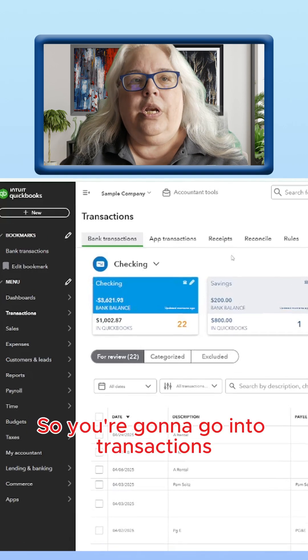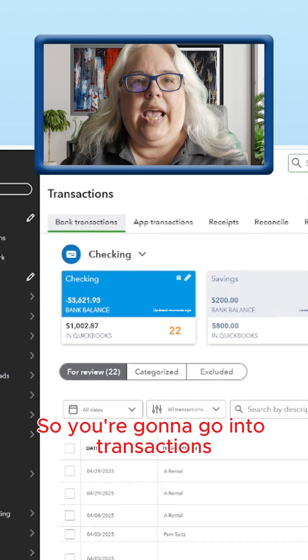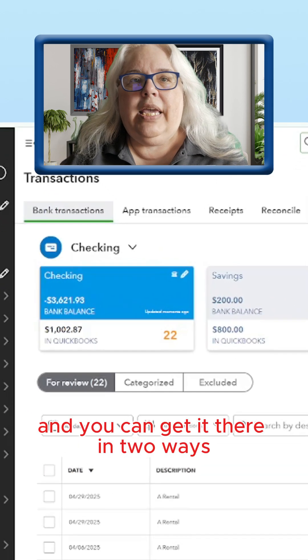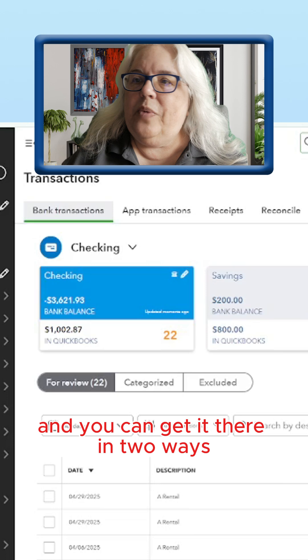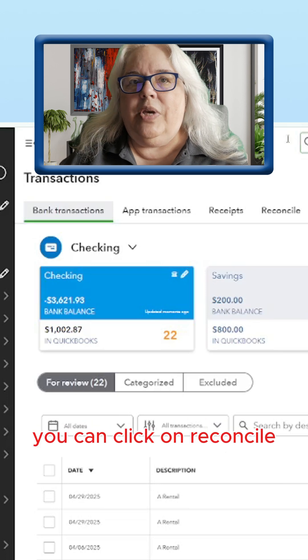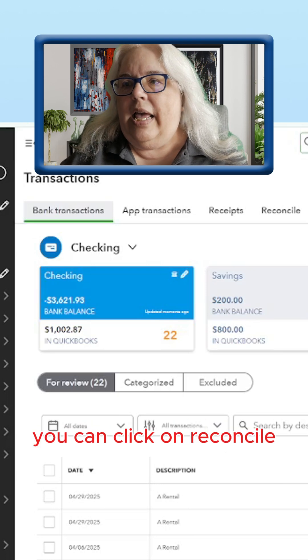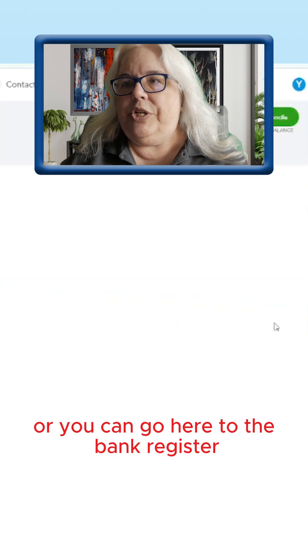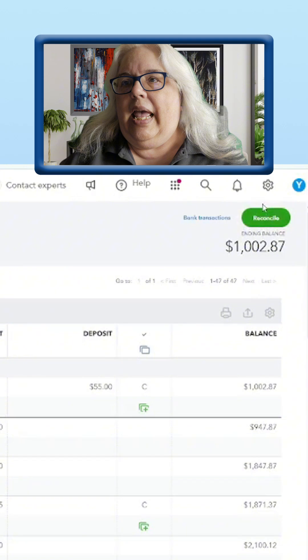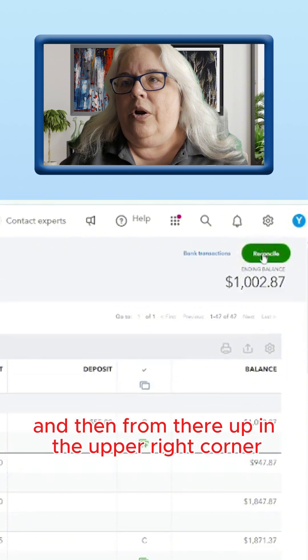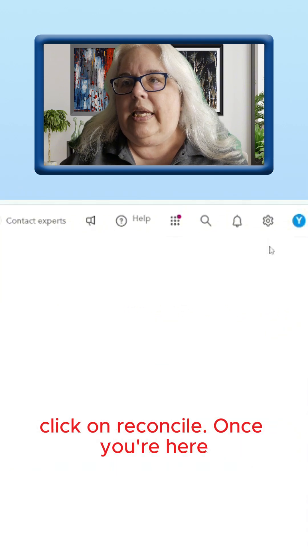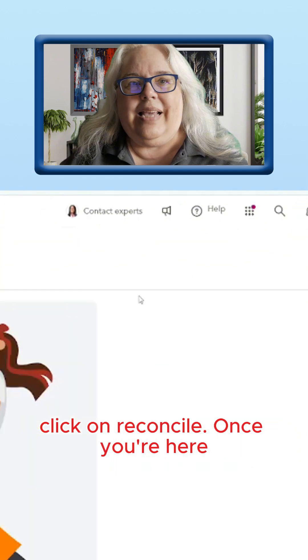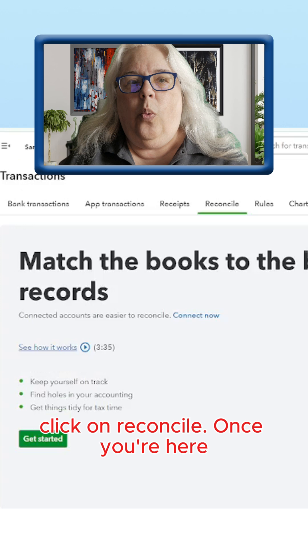So you're going to go into Transactions, and you can get there in two ways. You can click on Reconcile, or you can go to the Bank Register, and then from there up in the upper right corner, click on Reconcile. Once you're here,